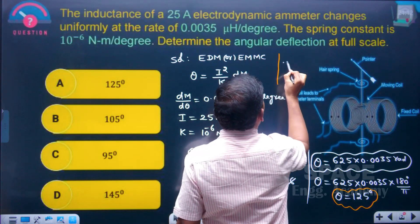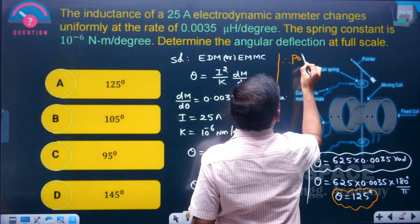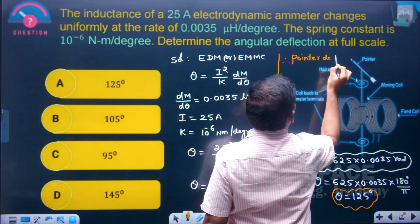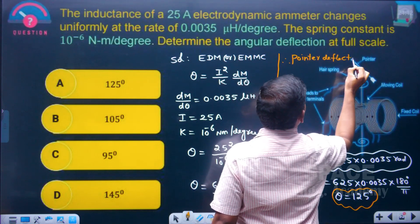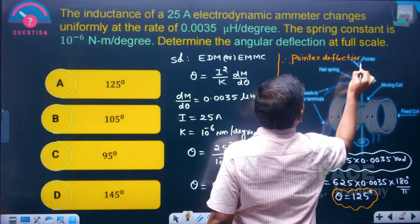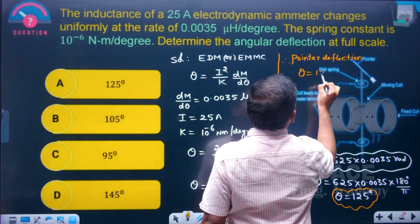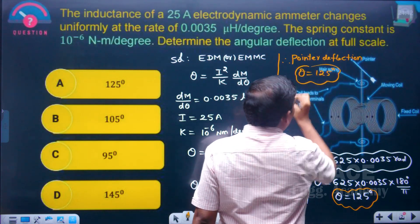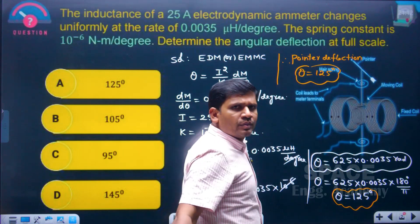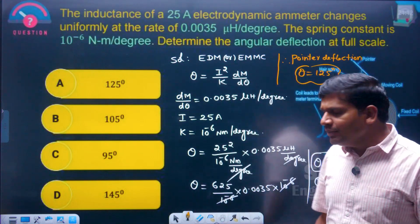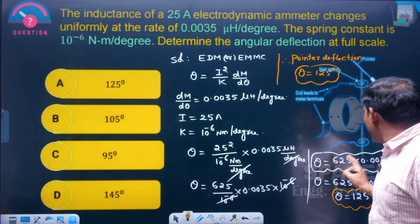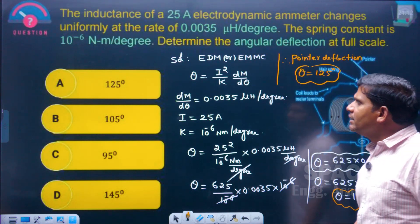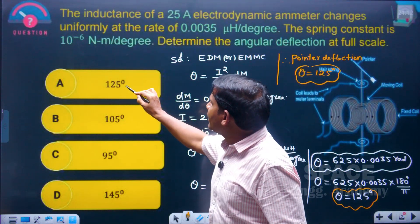The pointer deflection theta equals 125 degrees. The value was first obtained in radians, but since the options are given in degrees, converting by multiplying by 180/π gives 125 degrees. Option A is the right answer.